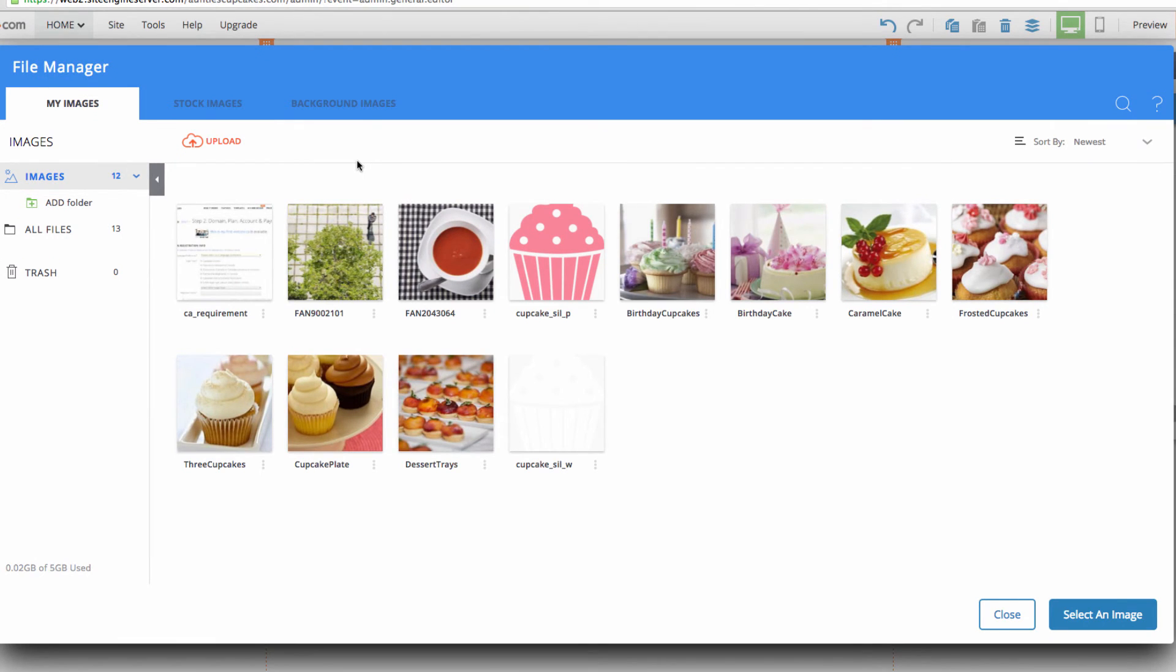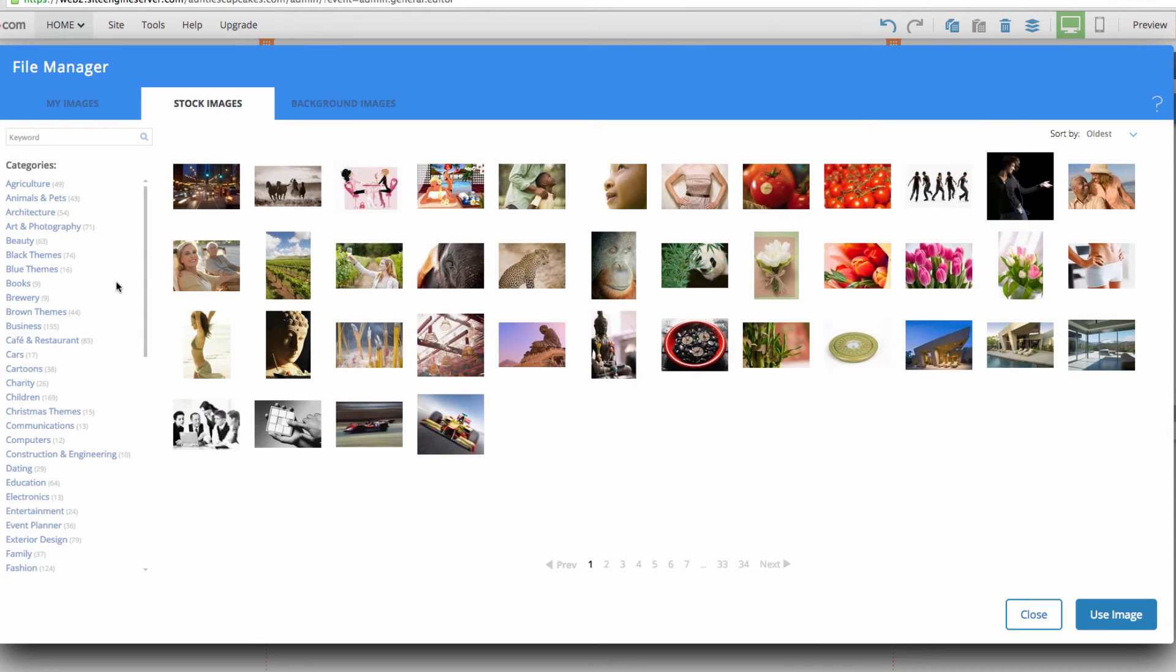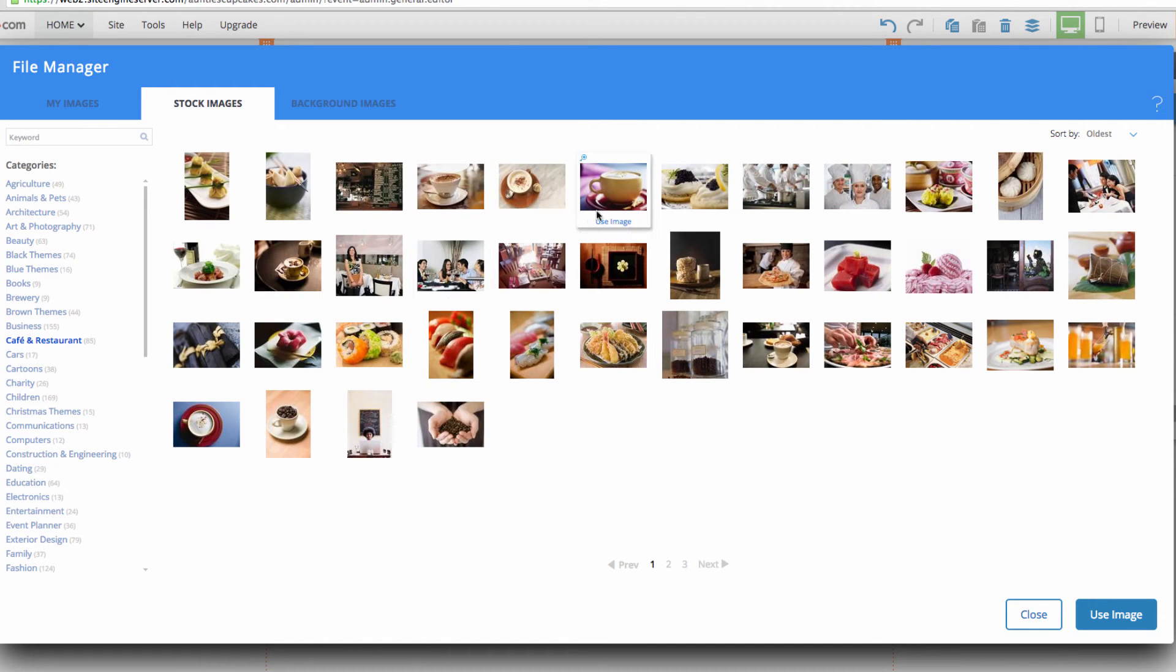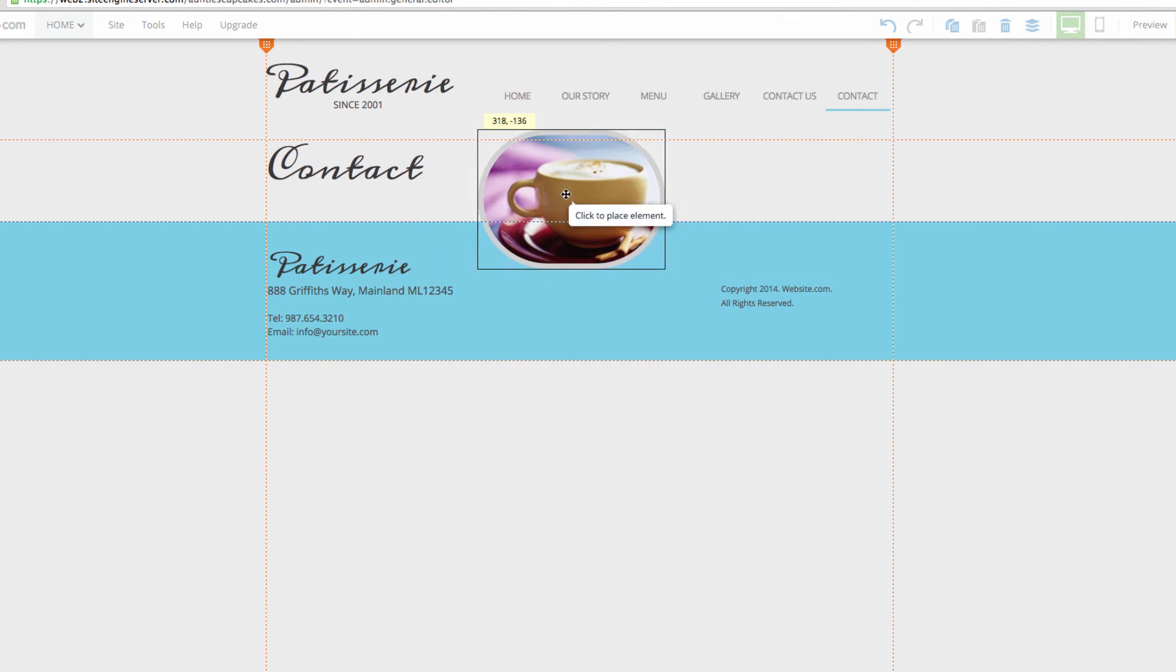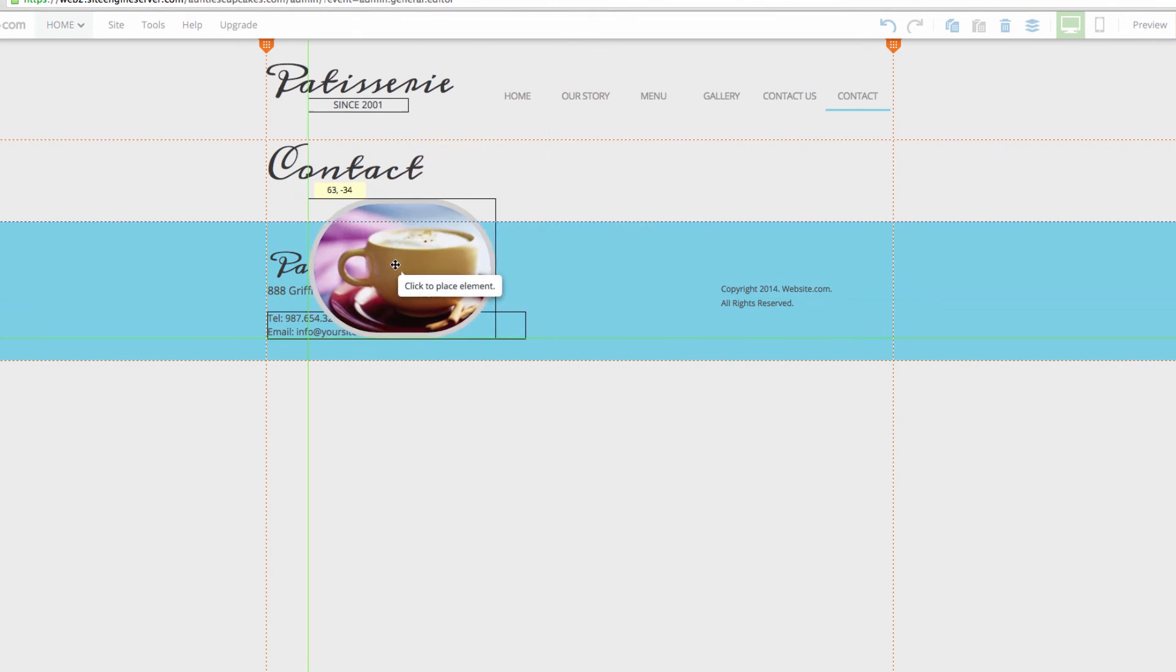From here I can choose whether I want to upload my own image or choose from one of our many stock images. I'm going to go with a stock image. I'll click on stock images here and let's go down to the cafe and restaurant category. How about we choose this image right here of a coffee cup because that fits our patisserie theme.